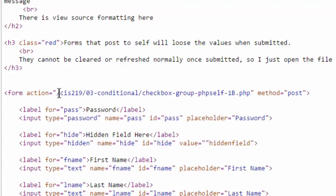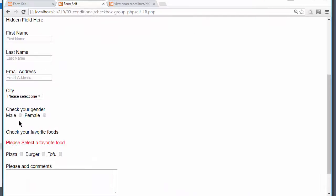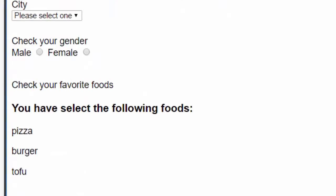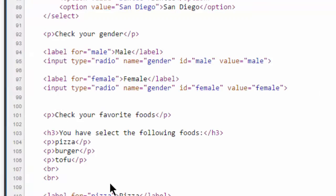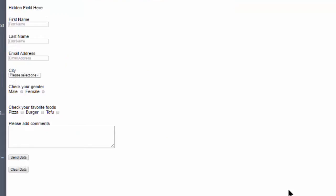Should I check all three foods? And I now send the data. You have selected the following foods. There they are. Let's take a look at our source code here. Here we have our h3 and our three paragraphs. Notice how nicely the breaks are lined up here.